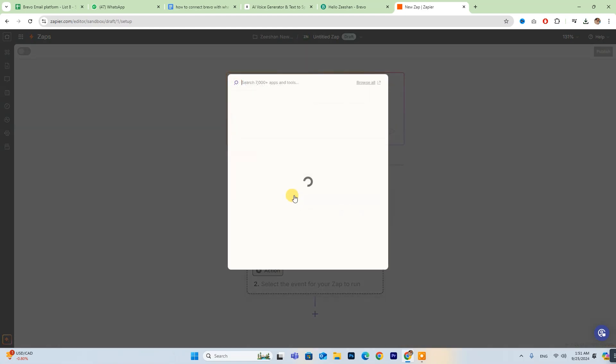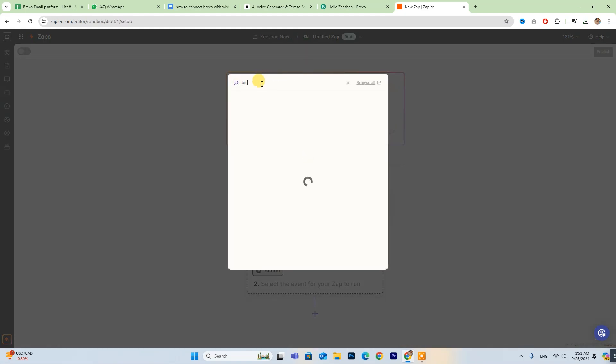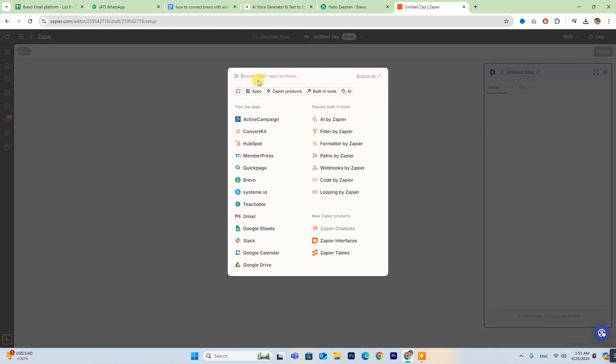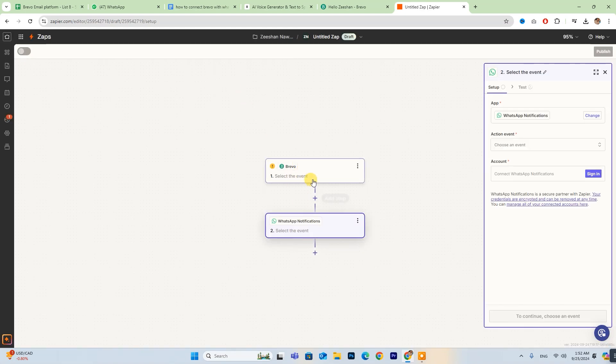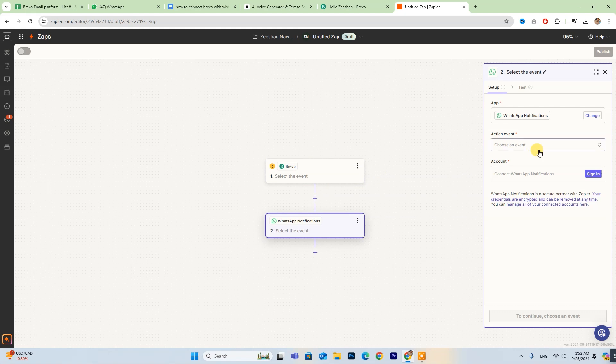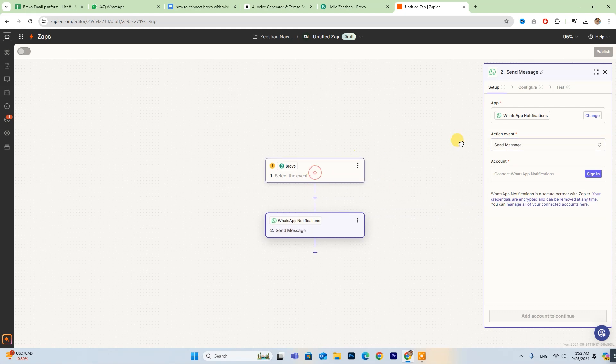Next, choose both Brevo and WhatsApp from the list of available options. Be sure to fill in all the required details on the right side of your screen.